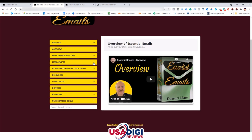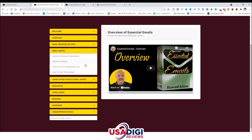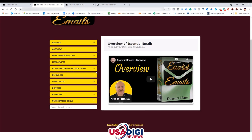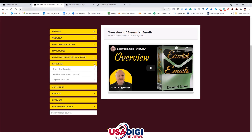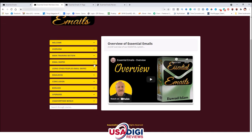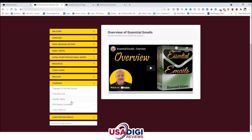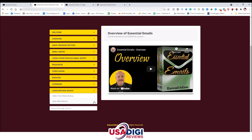The next section is the email swipes. You're going to get a series for new list subscribers, a series for buyers, and a series for unresponsive lists — which is really cool because if your list is not clicking or opening, you can use this section to revive that list. There's also how-to-use-these-swipes training, and a section on using other people's email swipes. Inside the resources tab, you've got Brown Bear Bargains, avoiding spam words, a blog link, and Urgency Suites Pro — a cool software that helps you with scarcity. There's also a conclusion video, your bonuses tab, upgrades, and unadvertised bonuses.